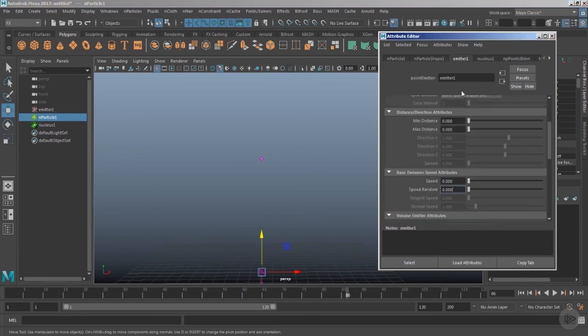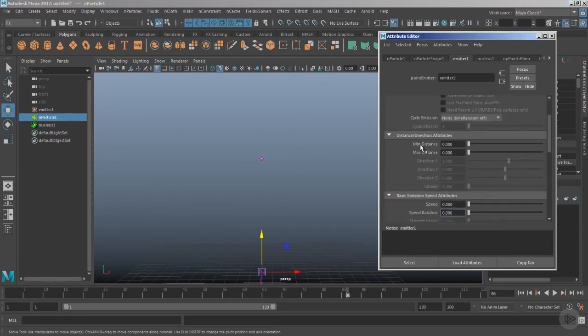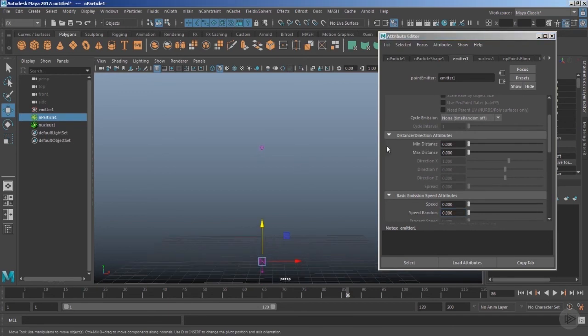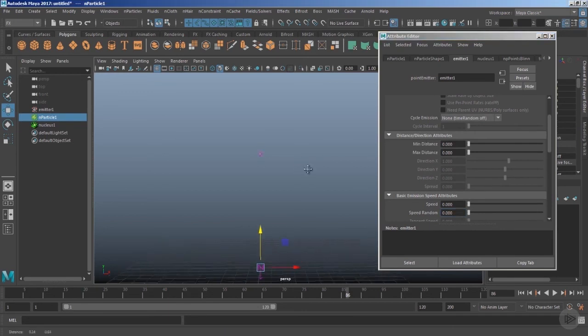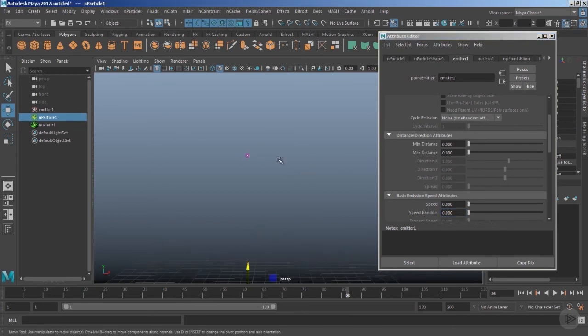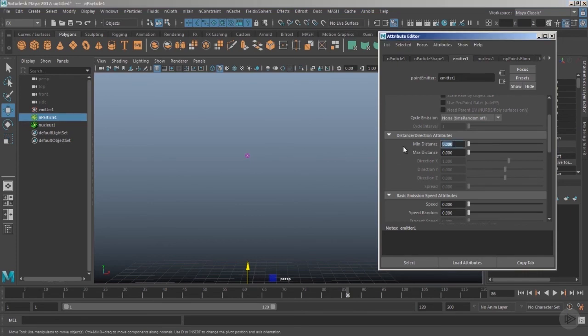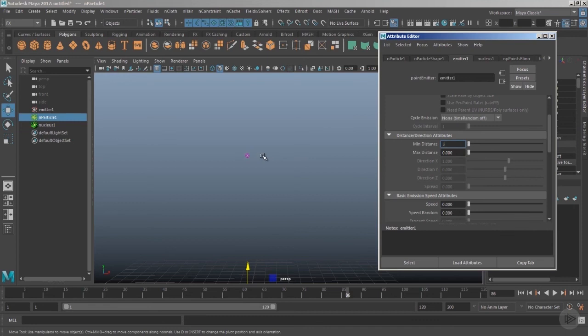Go inside the emitter node and notice we have the Min and Max Distance. This Min and Max Distance is basically the nearest or the farthest range in which the particle can exist. So we can use the value, let's say 5 for the nearest value—that is the value which is nearest to the point of emission—and the farthest value, that is the Max Distance, I'll bring it to 6.